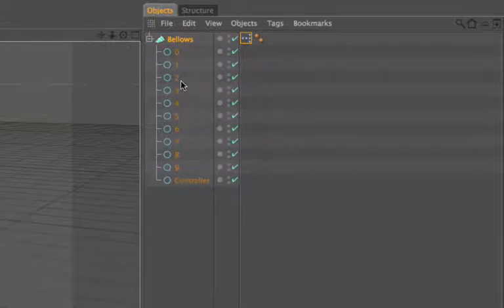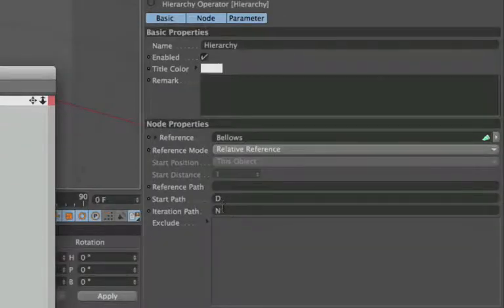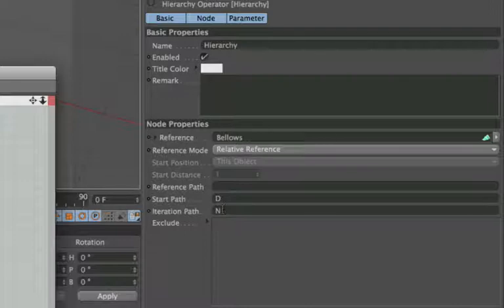So that's how the hierarchy actually works, and we are able to modify the start and iteration paths down here, but don't worry about this at the moment - this setup is fine.